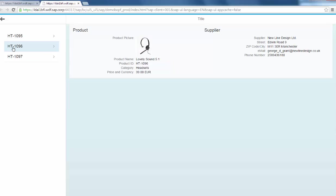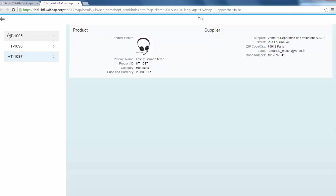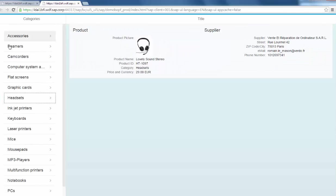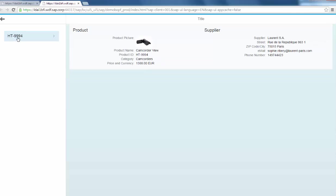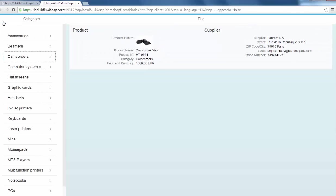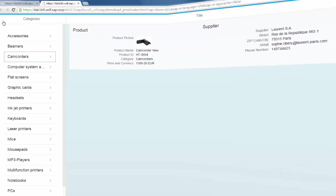We will care for this special effect later on. First, we want to see the navigation working. Select a category, then a product. The product we want to see is displayed. The navigation to the business partner worked also.